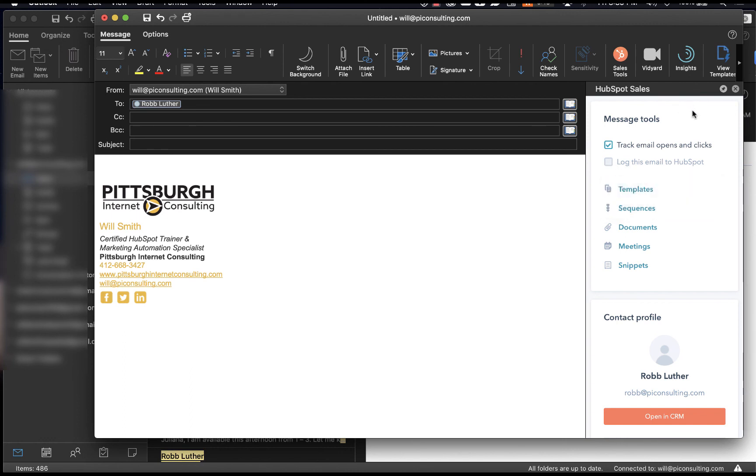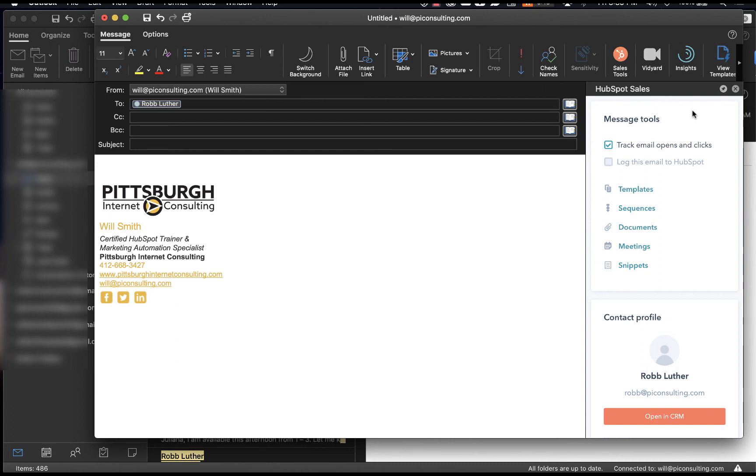And so once you have this set up, you'll be able to easily manage your log and track settings, as well as utilize the HubSpot extension within your Outlook inbox.